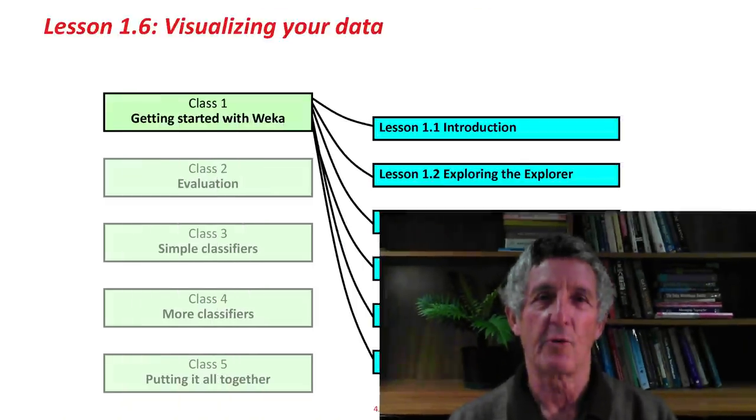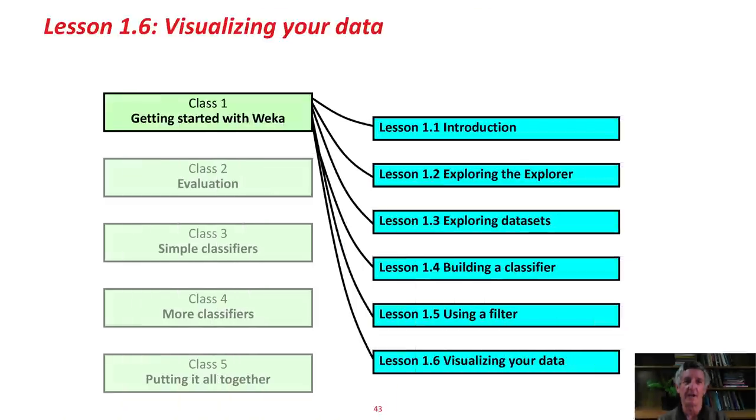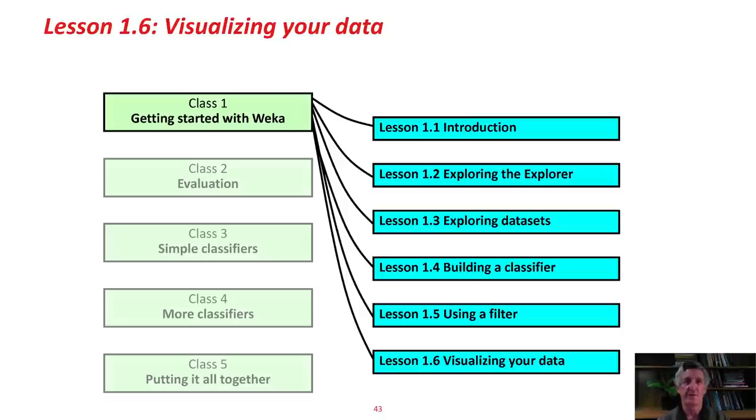Hi. Welcome back to Data Mining with Weka. This is Class 2. In the first class, we downloaded Weka and looked around the Explorer and a few datasets. We used a classifier, the J48 classifier. We used a filter to remove attributes and to remove some instances.